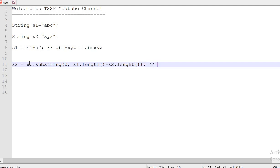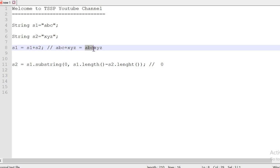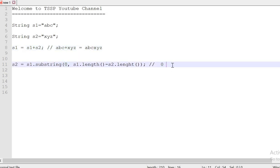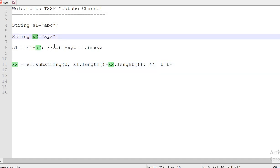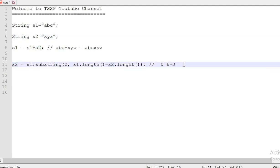I am going to get the s1.substring value from abc value. From 0th index to 6. What is the length of s1? 1, 2, 3, 4, 5, 6. It means to say 6 minus s2. s2 still has the value xyz. What is the value? The value is 3. It means to say here, 0 to 3.